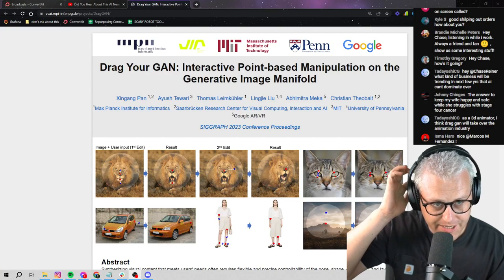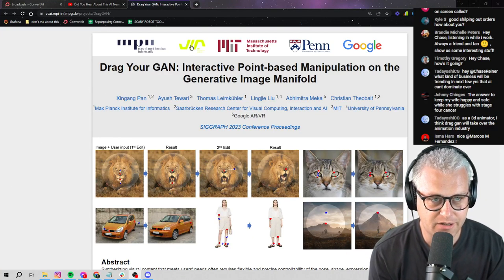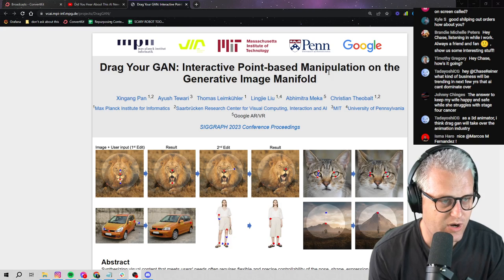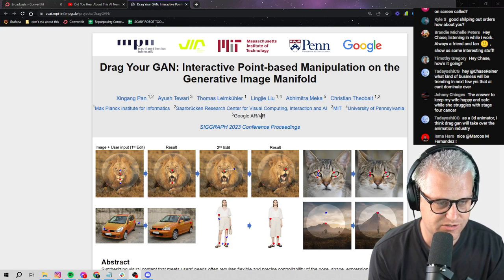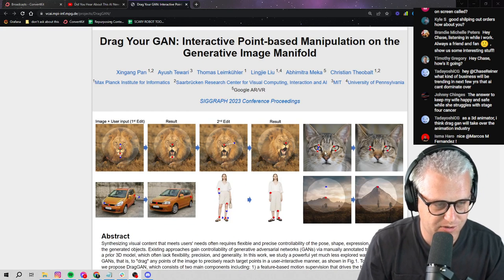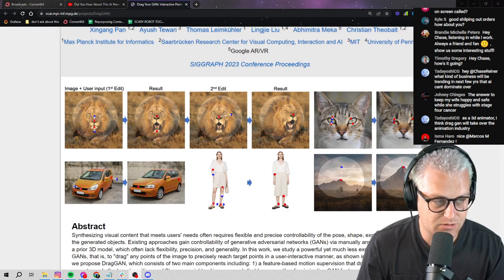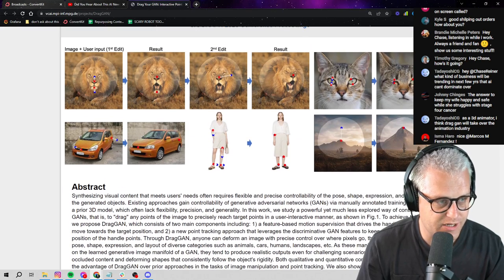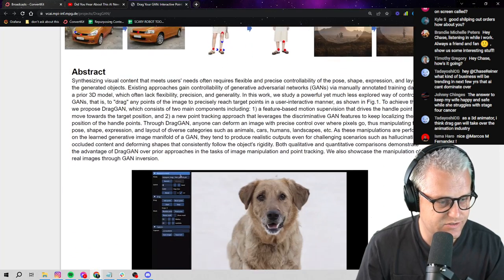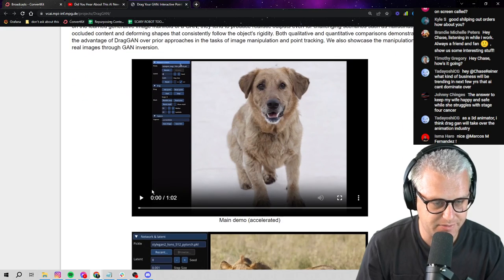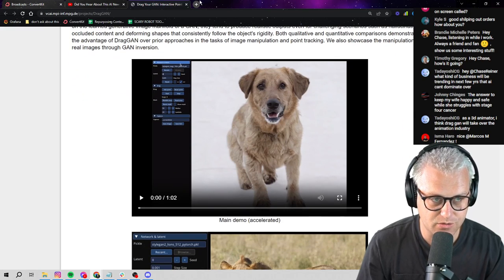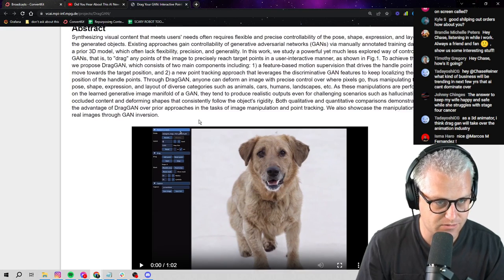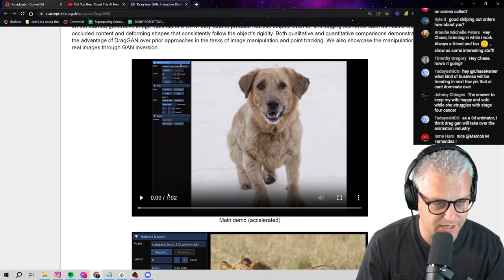All right, so everybody's freaking out about this DragGAN tool. It's basically a tool that uses AI to manipulate images, and I was going to take a quick look at this because it seems like the next big AI trend. If you go on Google Trends right now and look up DragGAN, people are just losing it over this thing.